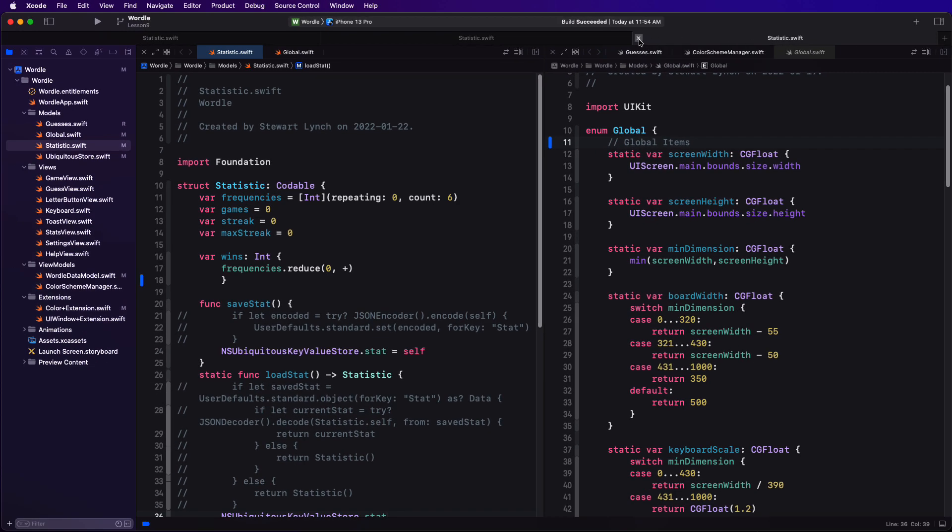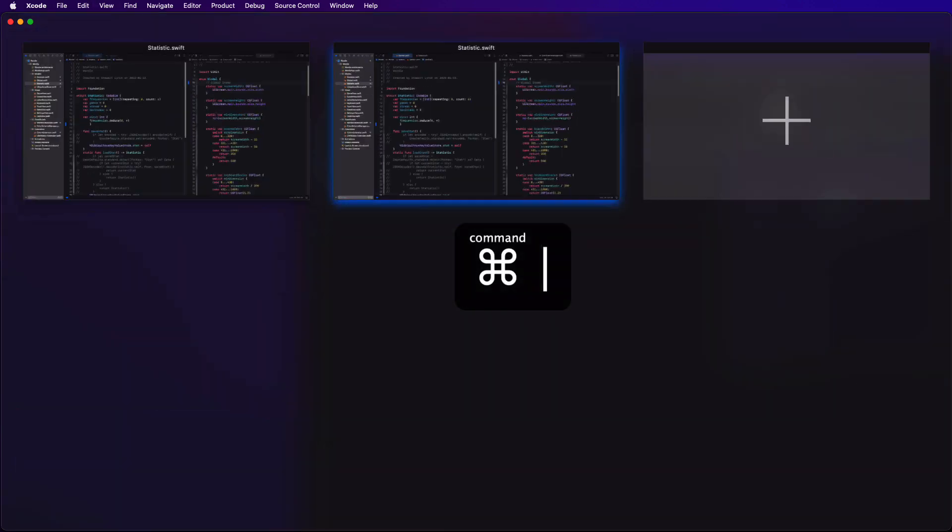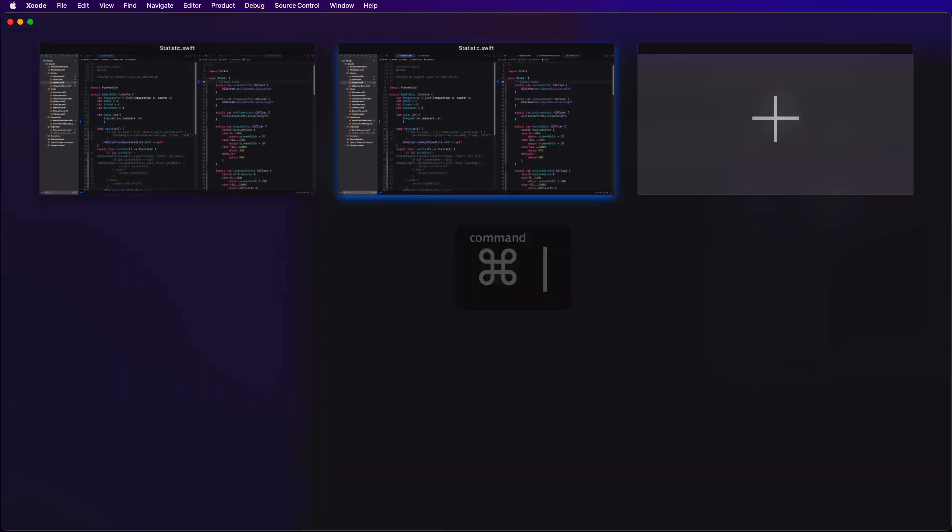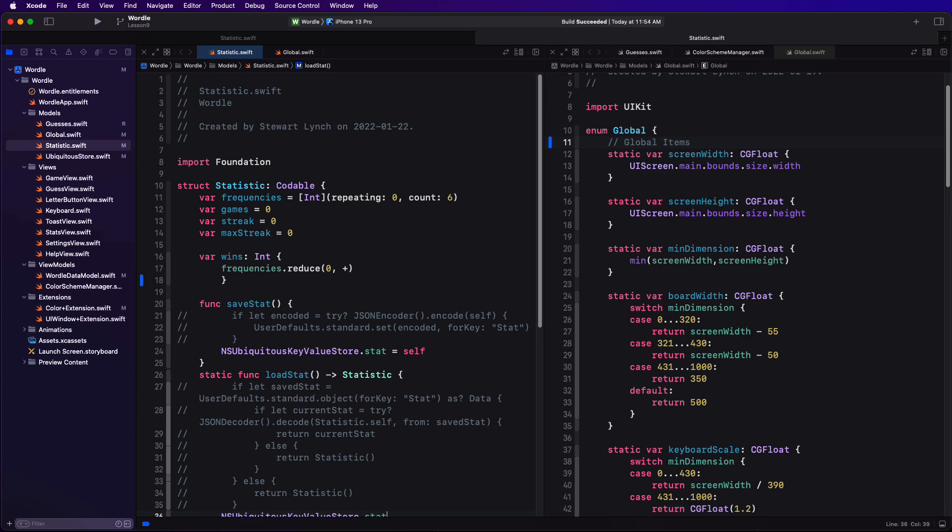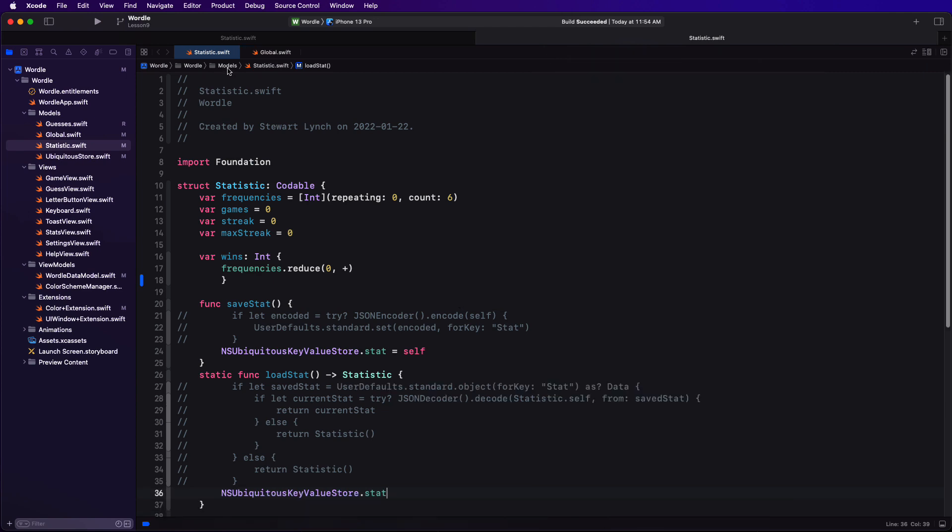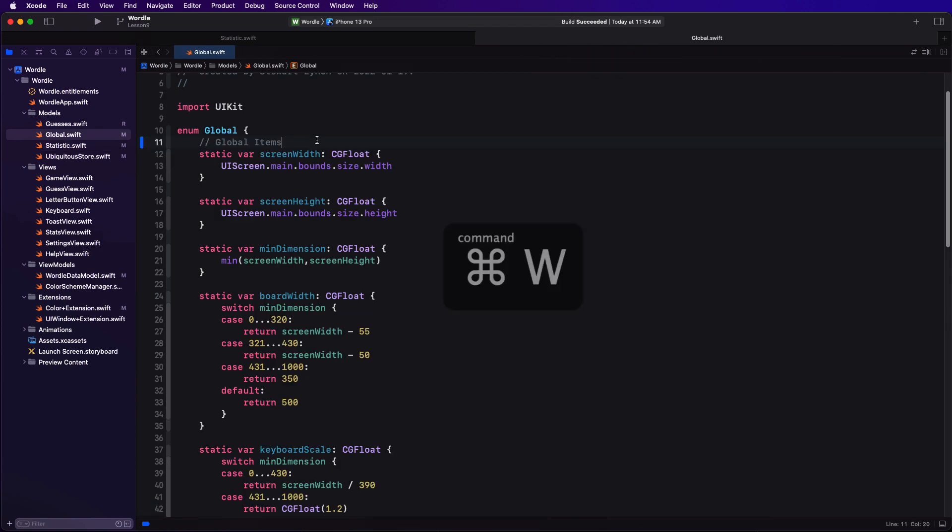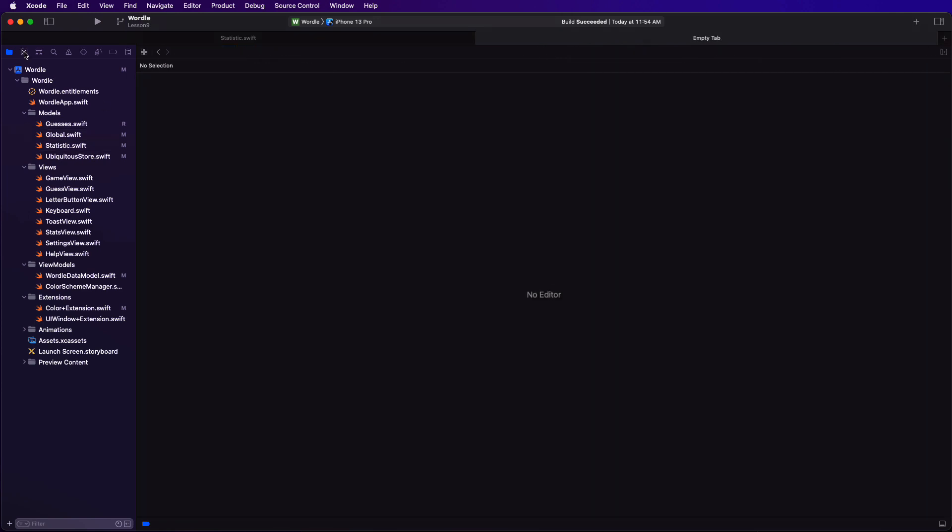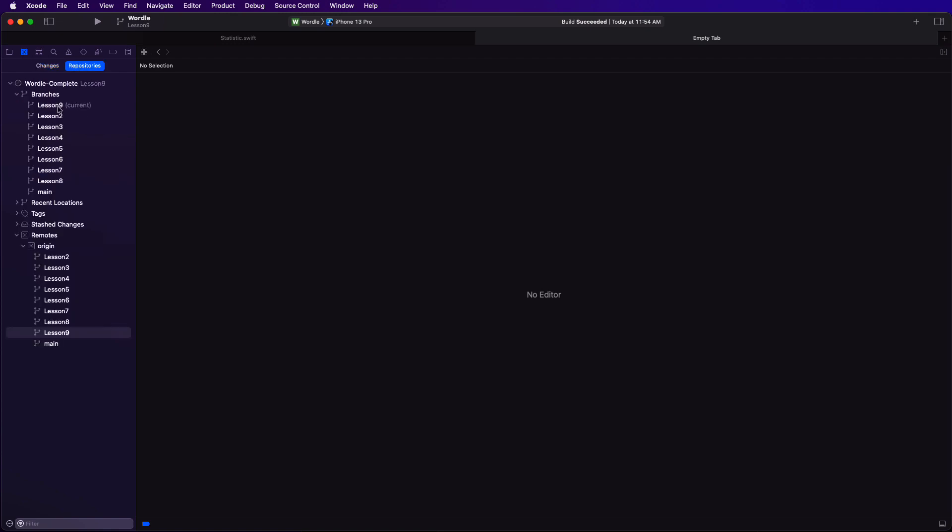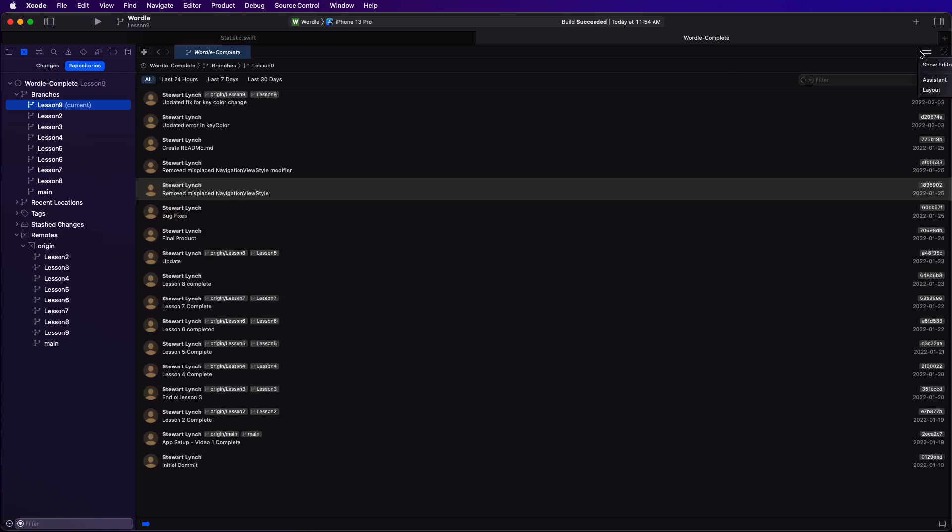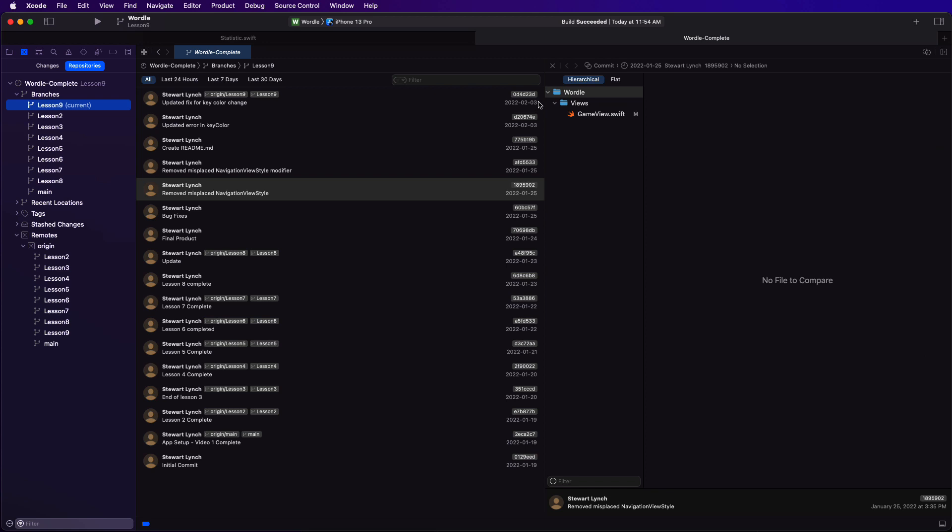Now command vertical bar or command shift backslash will show all window tabs and you can create a new one from here as well. Each window tab is completely independent and you can add, remove, or arrange document tabs as you wish and even change navigators like I'm doing here to focus on source control.